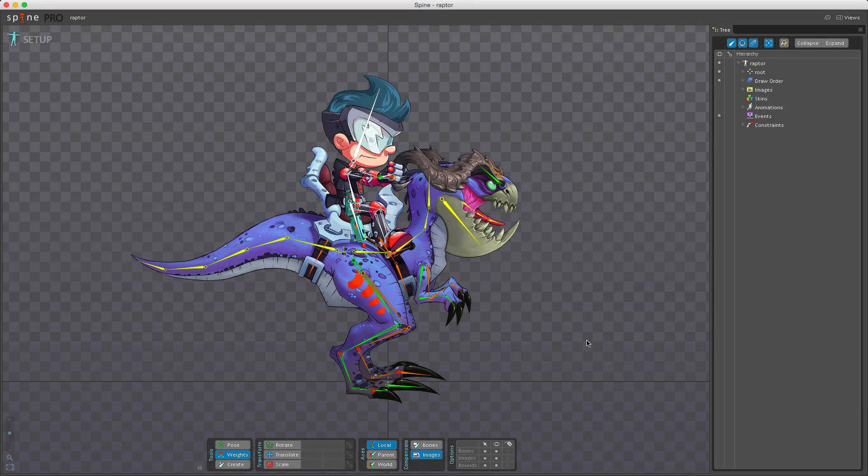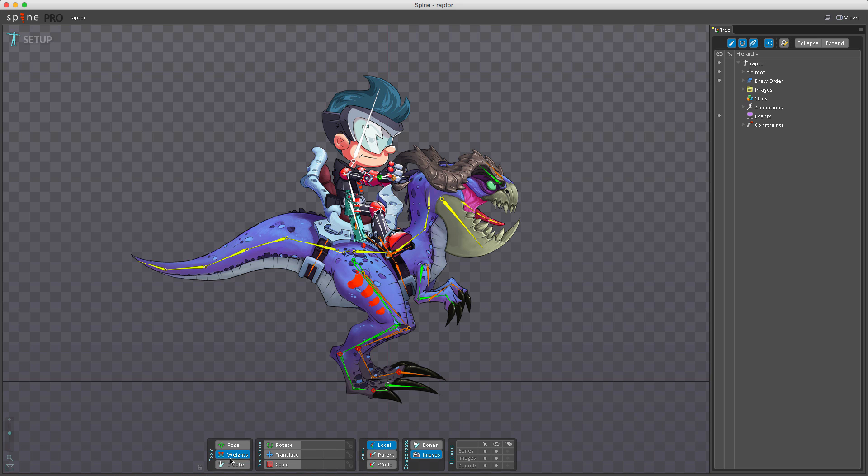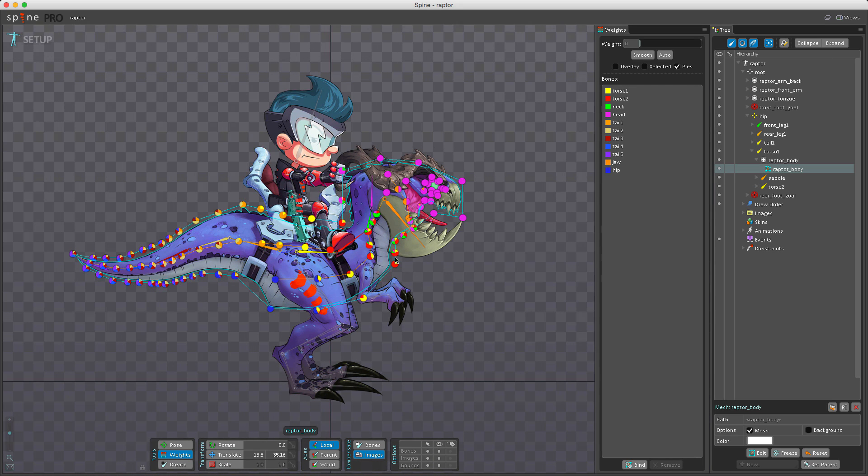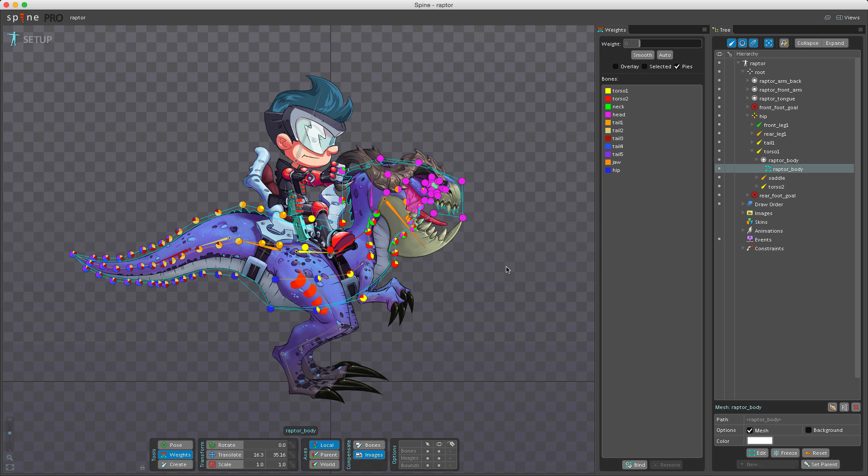The weights tool is used in combination with the weights view that pops up automatically when I click a mesh. The weights tool sets the influence of bones on mesh vertices. We'll cover how to use the weights tool in a later video.